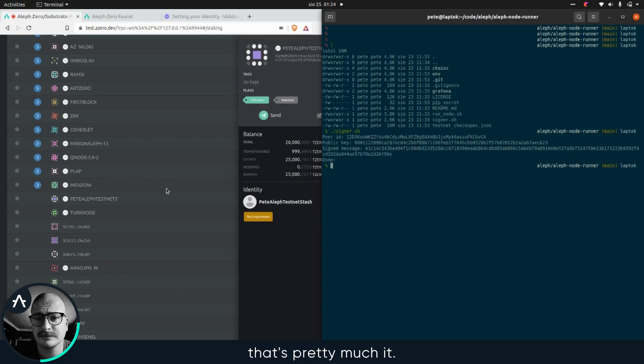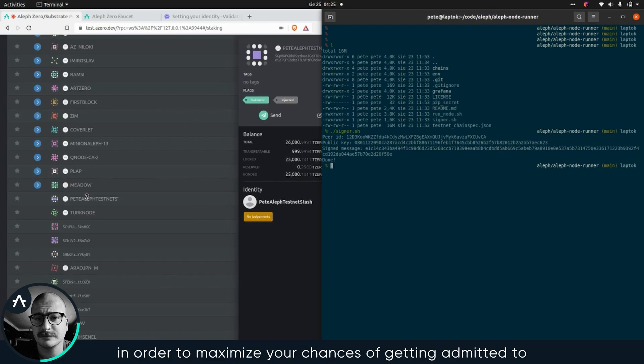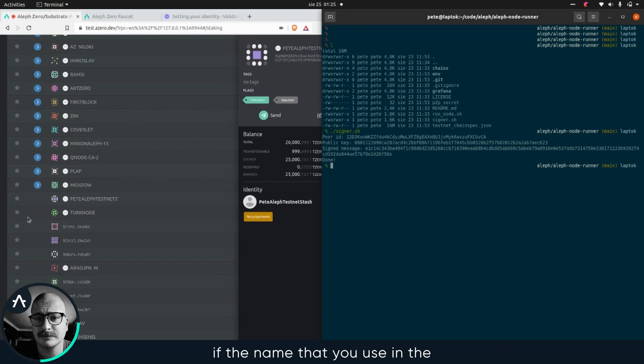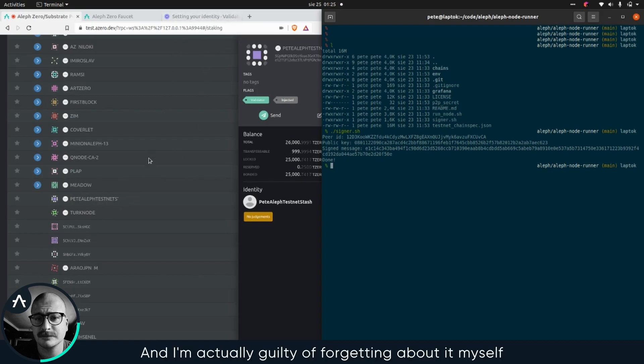So yeah, that's pretty much it. One thing about the form is that in order to maximize your chance of getting admitted to the network, it's best if the name that you use in the form is actually the same as the name here and the name that you used in telemetry.